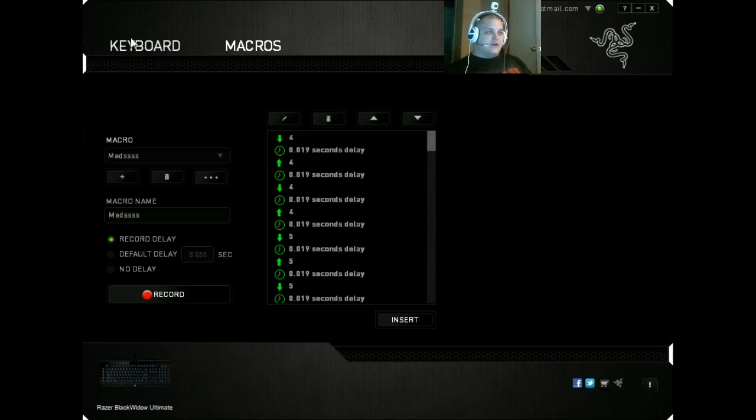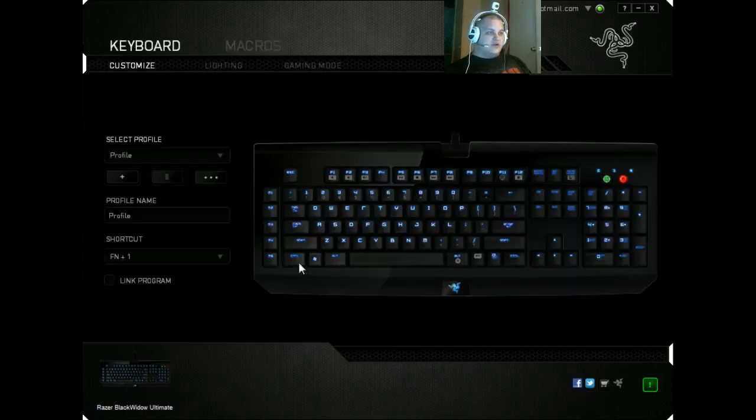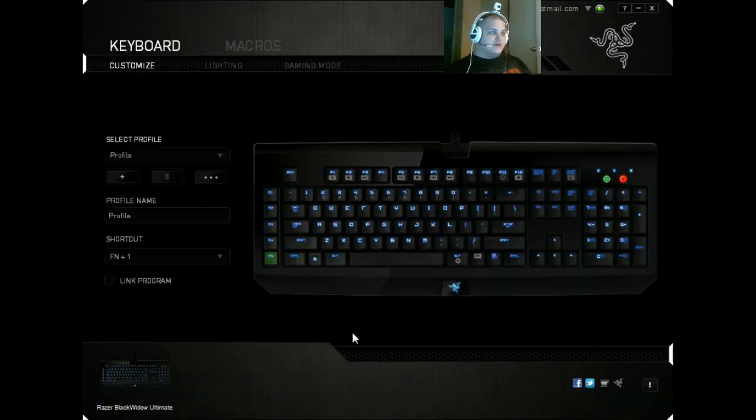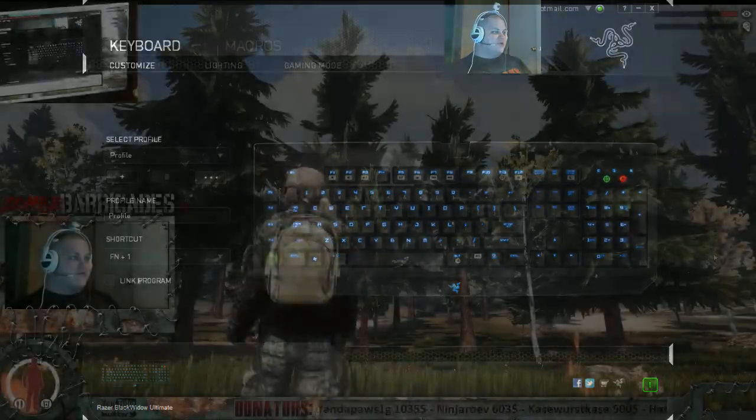So we want to go to keyboard. Click on the mouse we want to, or the button we want to use to macro. We're going to find the macro meds. Save it. Now let's go into game here and make sure this is working.